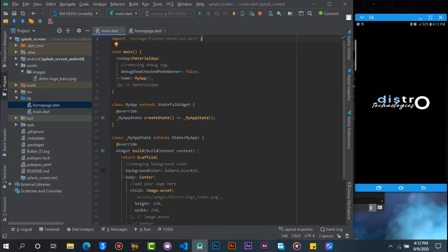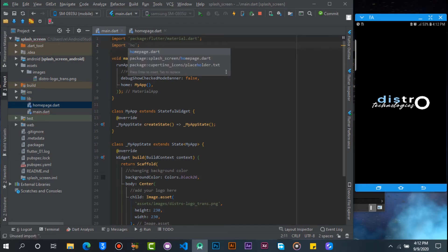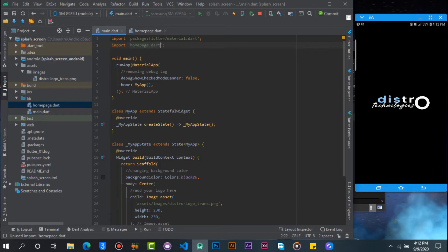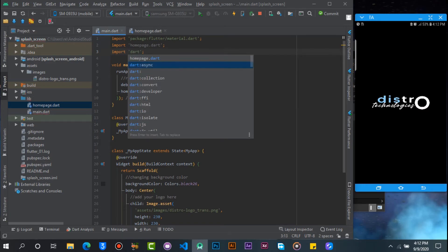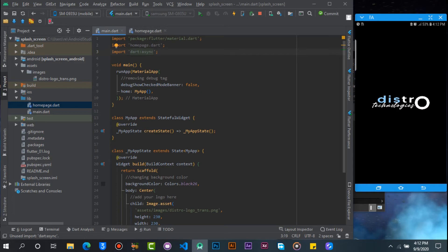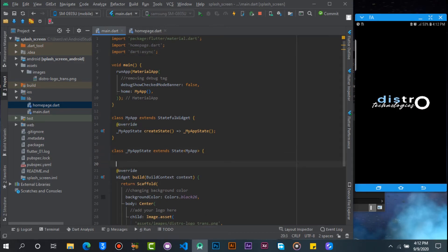Let's go back to our main.dart and import the home page. Let's also import dart:async. Now go into the app state — this is where we are going to implement the timer for the splash screen.